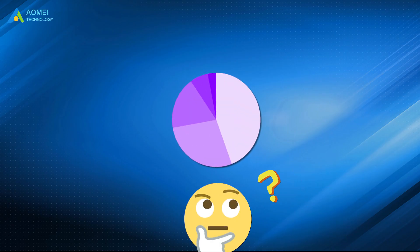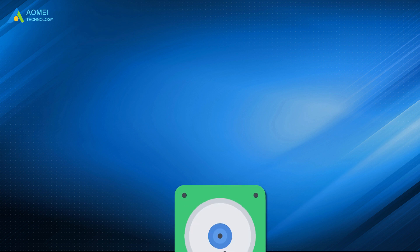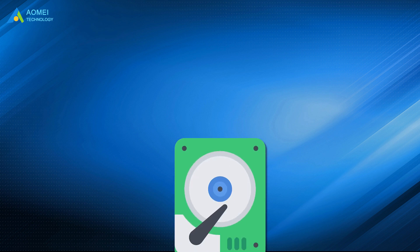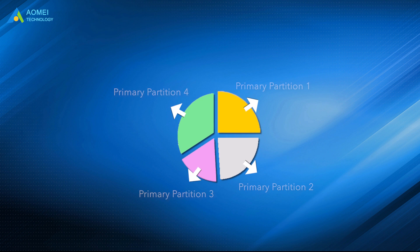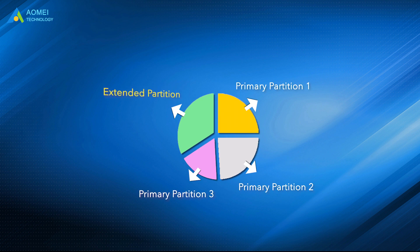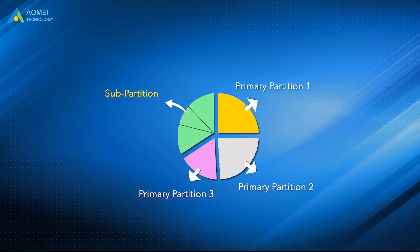Do you know how many partitions MBR supports? The partition table on MBR disk only holds 4 slots. Each can store one primary partition, or one can be used to construct an extended partition that can include an unlimited number of sub-partitions, sometimes known as logical drives.